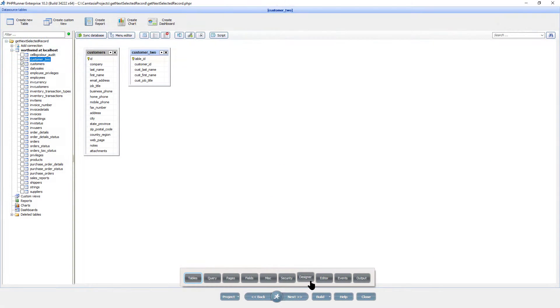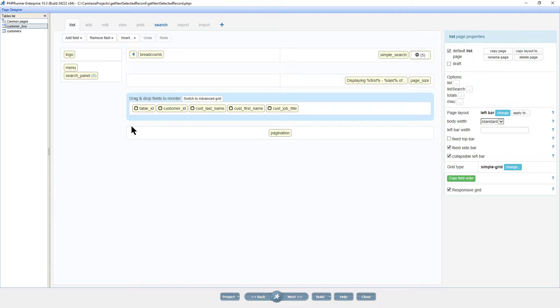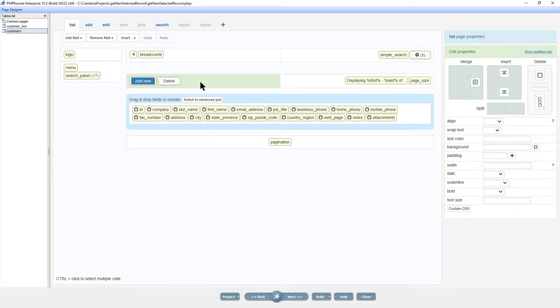I proceed to the page designer on the customer list page. I add a custom button, Copy selected.